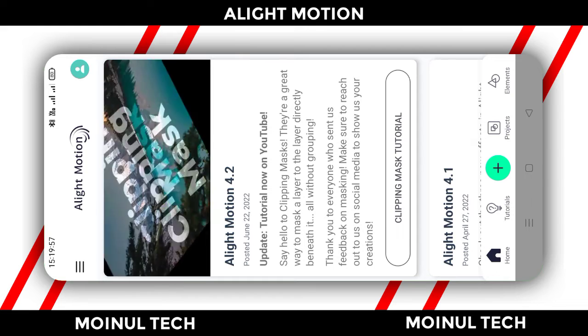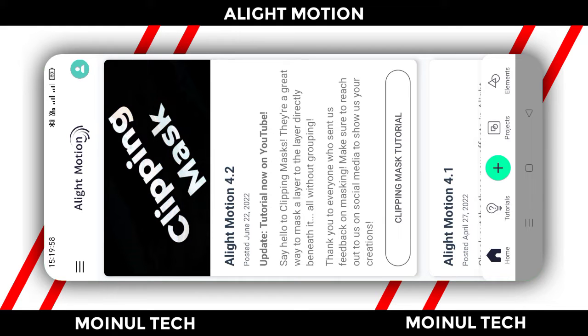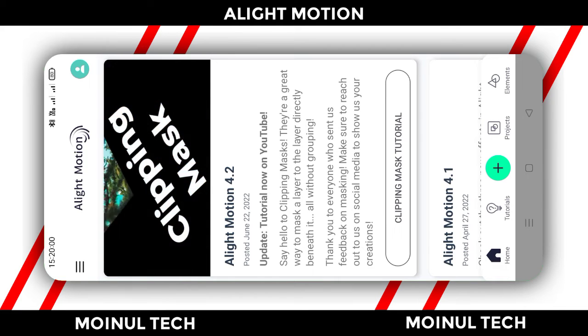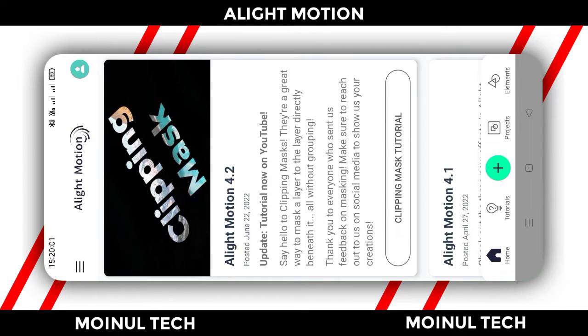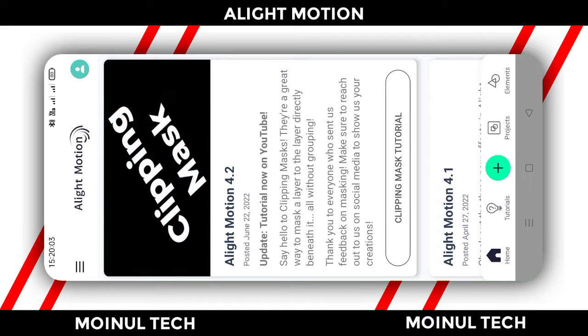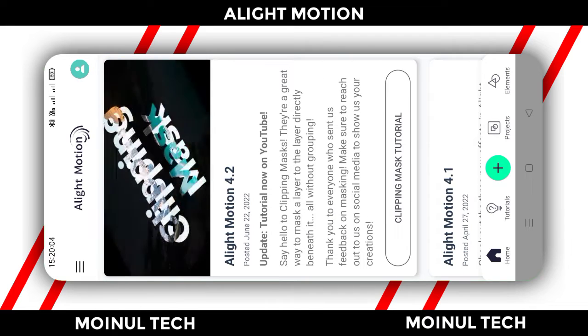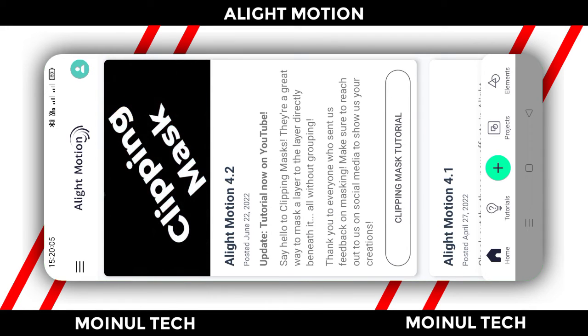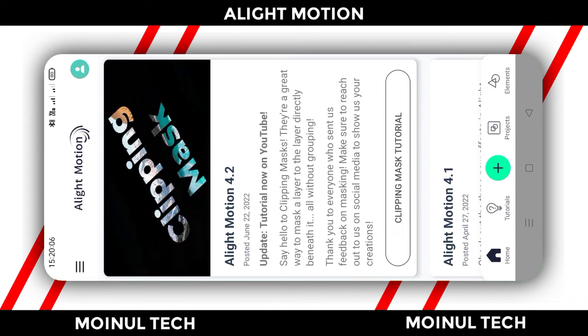Today we will see the trending song XML video edit. We will see the video from the beginning of the trending song XML video. We will learn about the Alight Motion application.